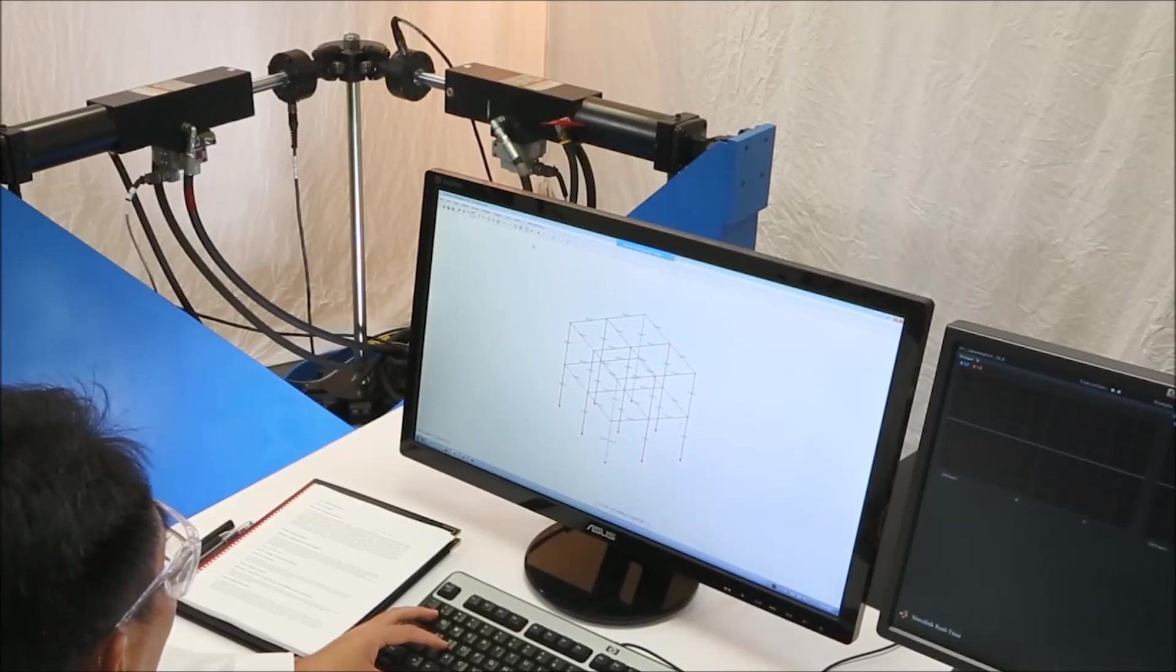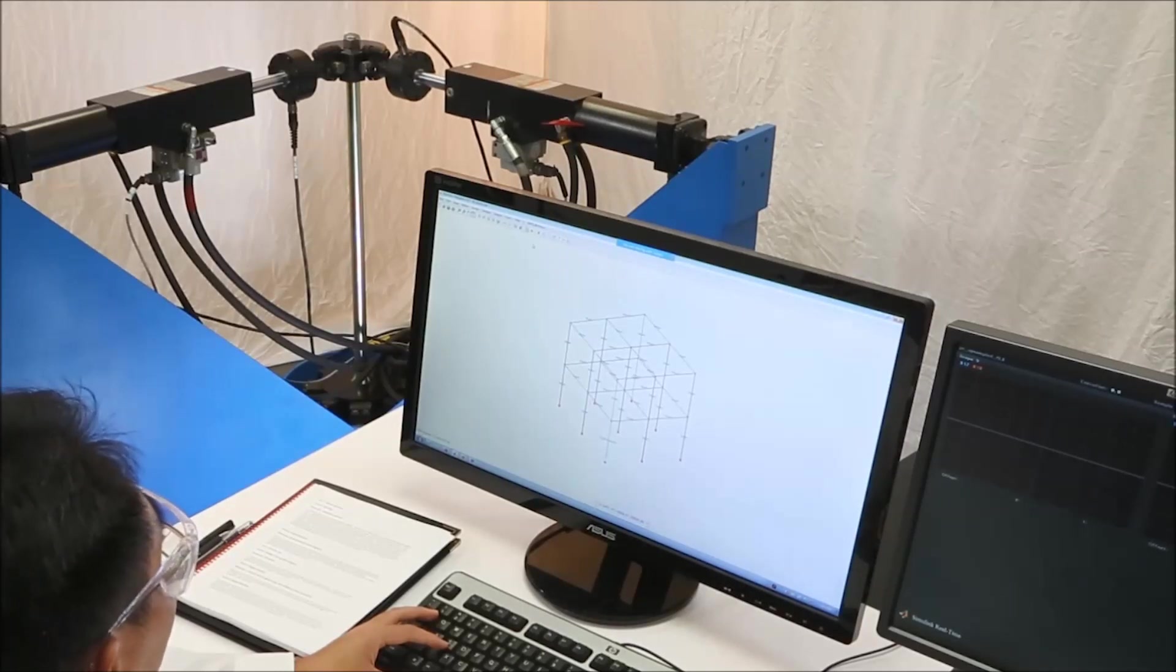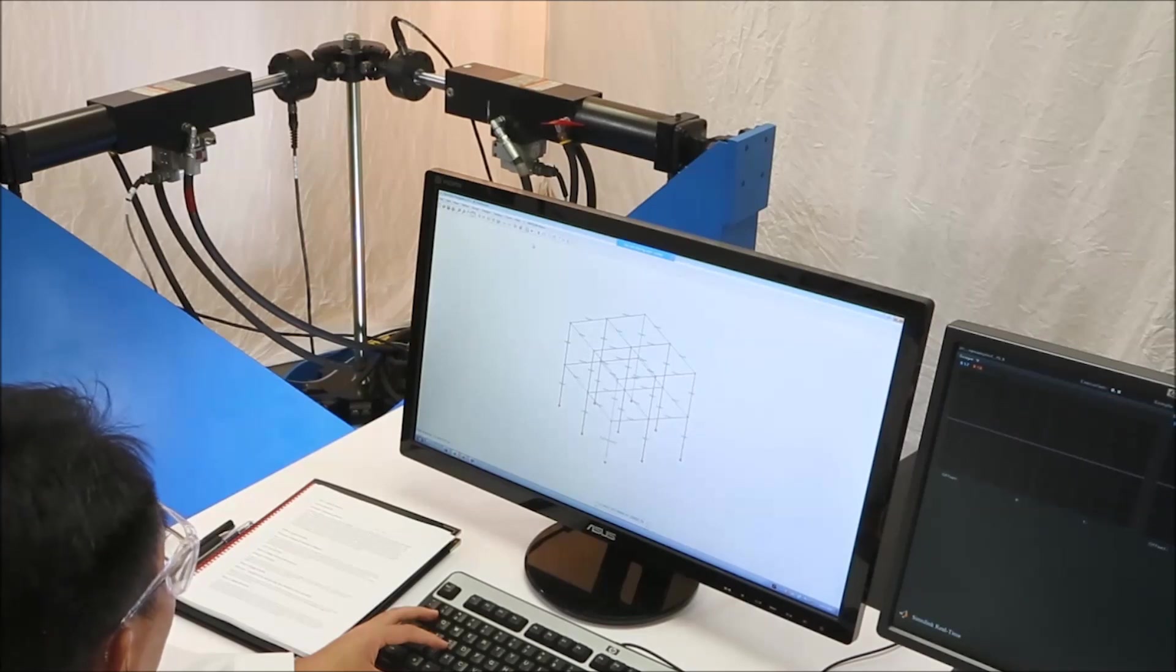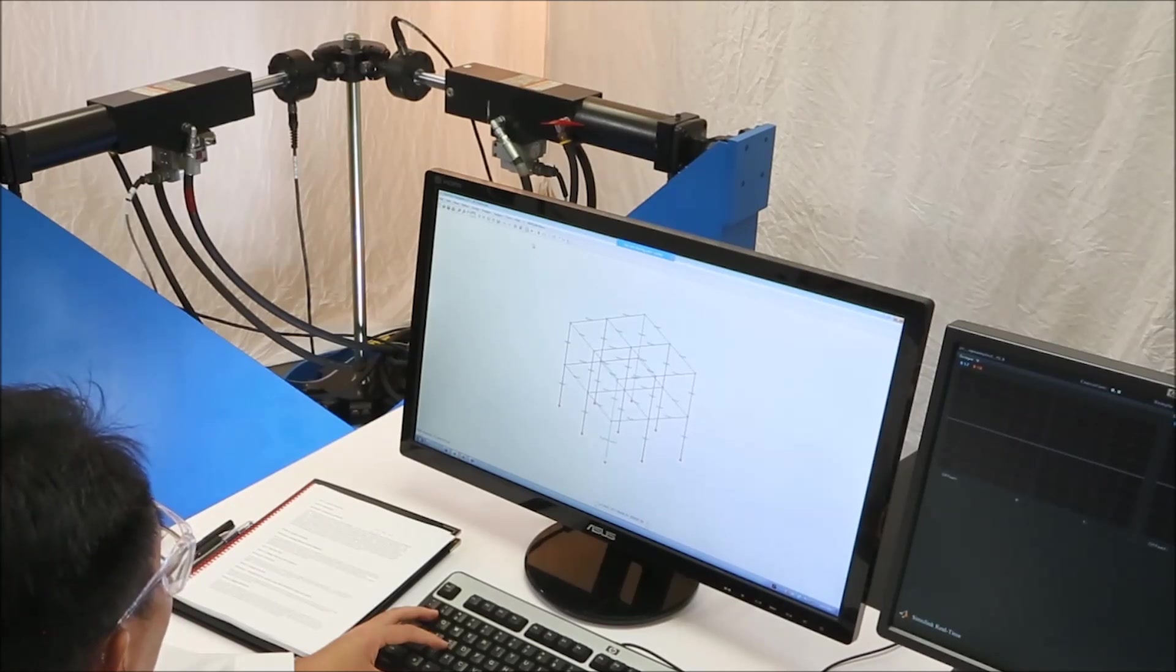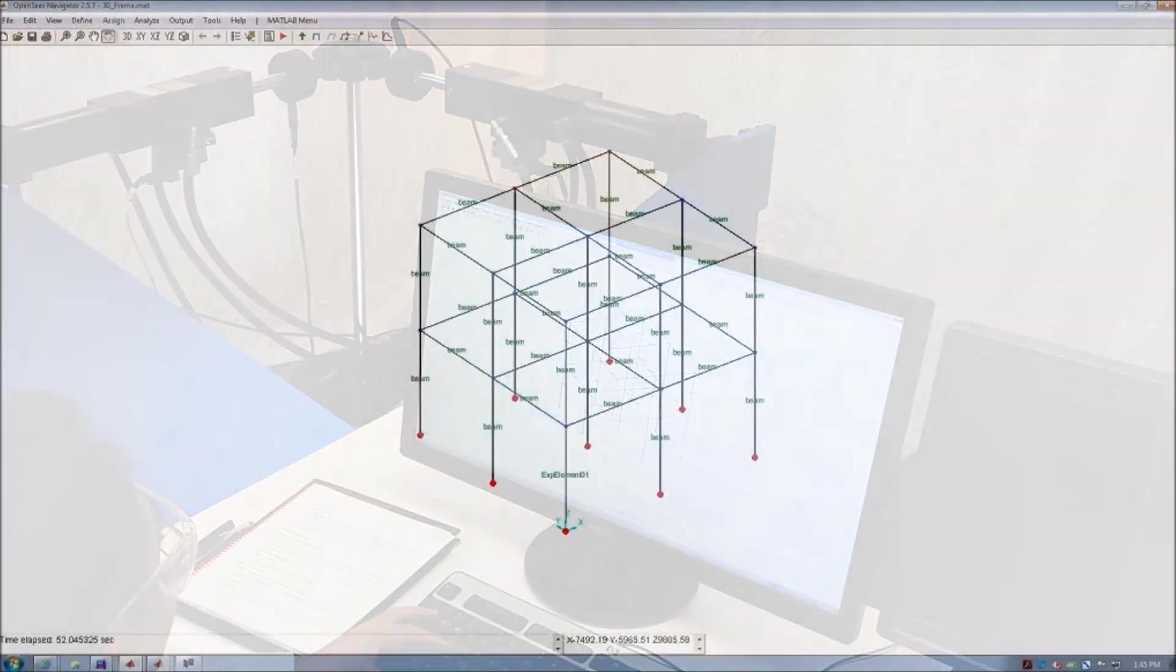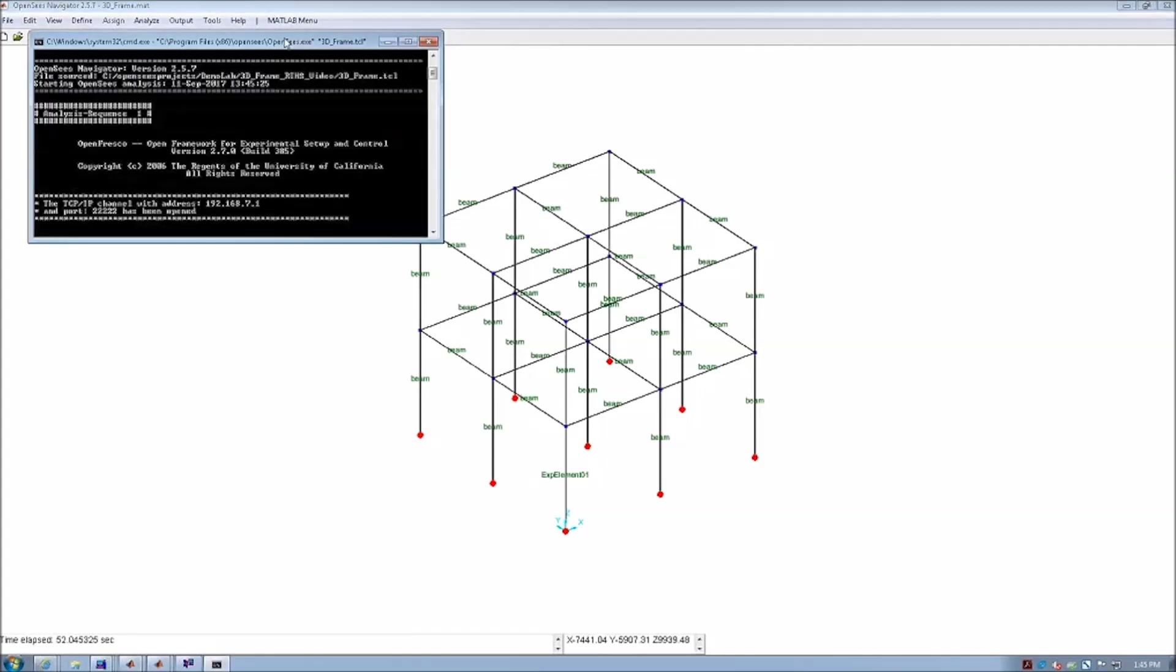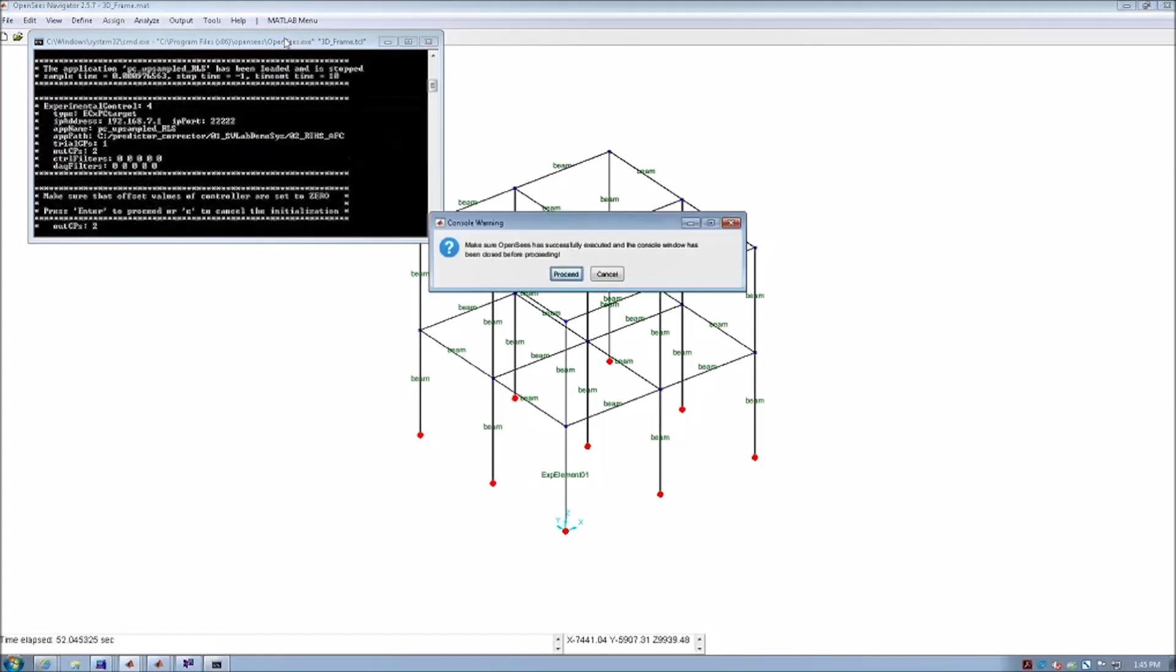Now that all the supporting programs are ready and hydraulic power is on, we can go back into OpenSees and run the hybrid simulation. We can click the red Run OpenSees button, and the computational model we defined earlier will now run as our actuator drives.